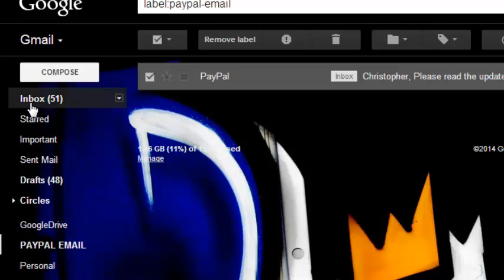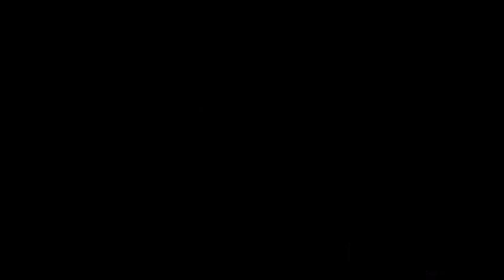So that's how you can create labels in Gmail, or if you like you can say how to create folders in Gmail. I thank you for watching. You can ask any question you have in the comments below and don't forget to subscribe. I'll see you guys soon.